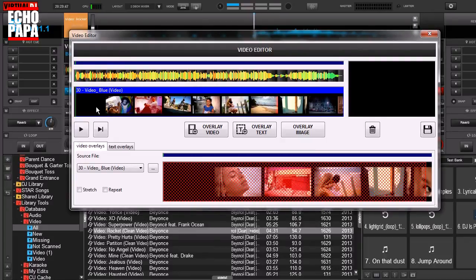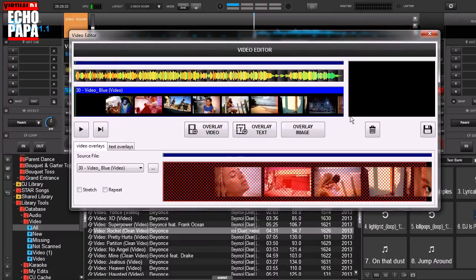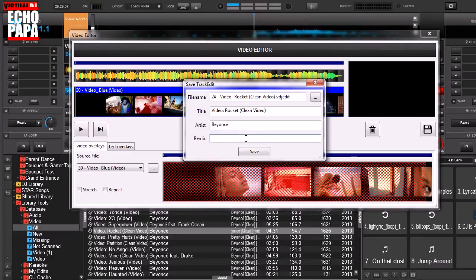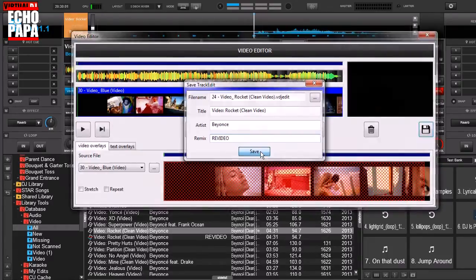Click open. Now it's replaced the video from the second music video on top of the audio for the first. So we're going to click save. You can name it whatever you want but I'm just going to name it ReVideo. Click save.